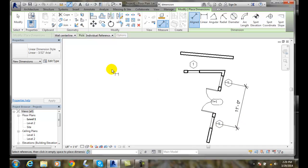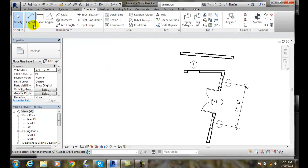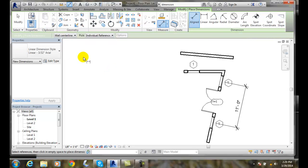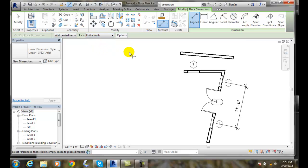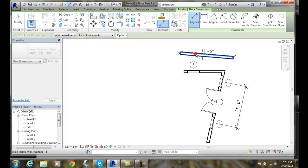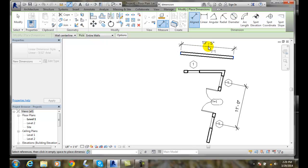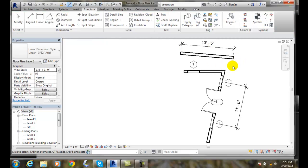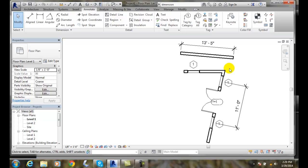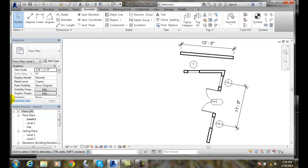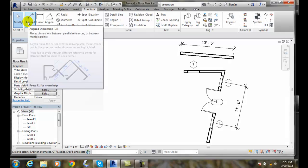I could also go and go up to Aligned and I can switch this over to Entire Walls. Now, when I come over here and pick on a wall, it finds the entire wall and allows me to then do an automatic style of picking the dimension, the Aligned Dimension and placing it in there. So the Aligned Dimension is basically under the Annotate and under the Dimension panel and it's called the Aligned Dimension.